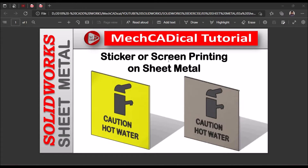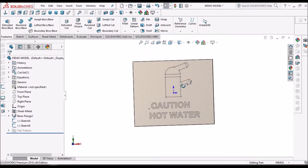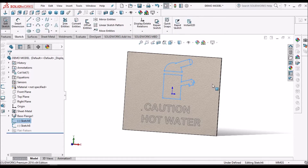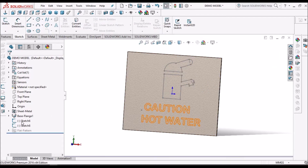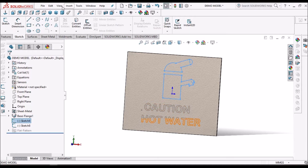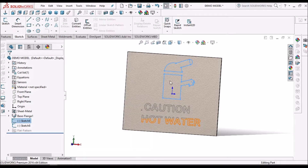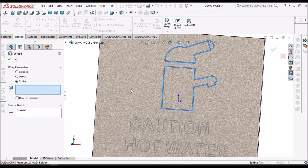Initially I am going to show you how to create screen printing on a sheet metal component — the logo and the text. Here I have created a simple base flange and I have created a sketch on the front plane. This is the rough sketch — we can take any logo. So we have to select the sketch, then go to Features > Wrap. Here we have to go for Scribe. The sketch has been selected, so now we have to select the face.